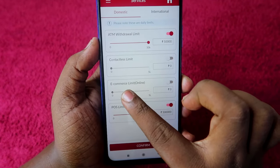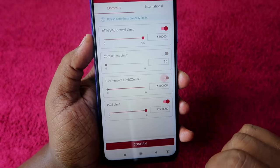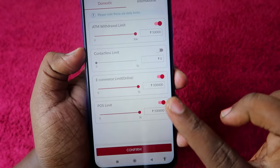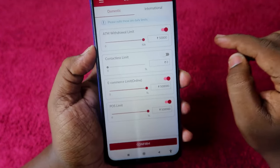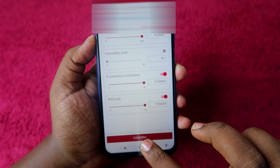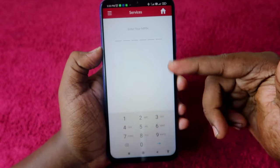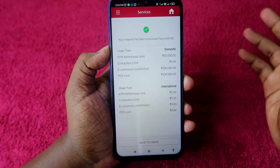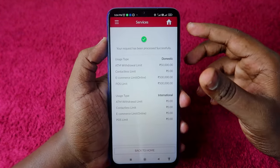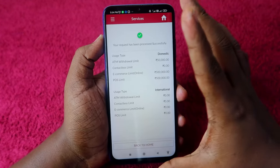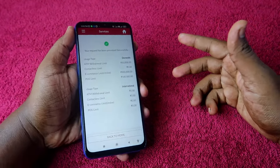Here is the 'E-commerce Limit' online transaction option - it is currently disabled, just enable this option. You can also manually adjust what amount of transaction is allotted for the online transaction and set the limit. After that, click on 'Confirm' and again click 'Confirm'. Enter your M-PIN, and once you enter the PIN the request will be processed successfully. The online transaction for the Access Bank debit card has now been enabled using the Access Mobile application. That's the first method.